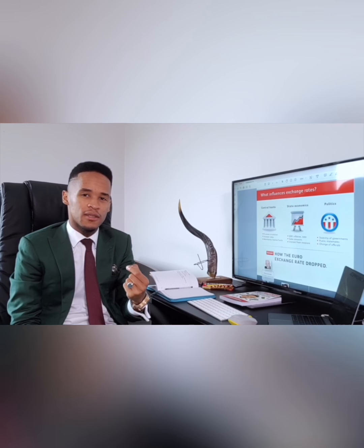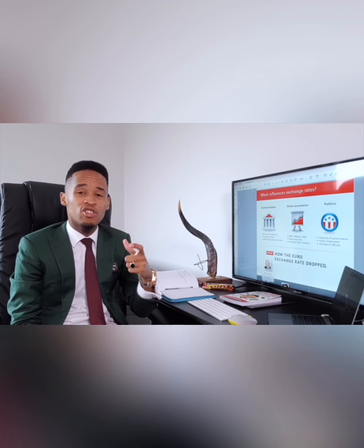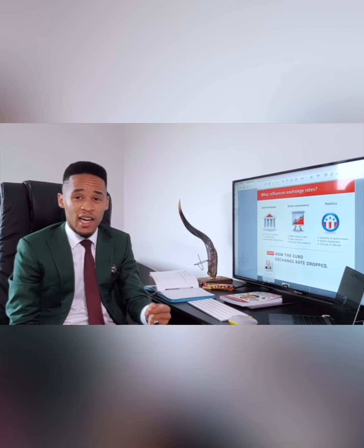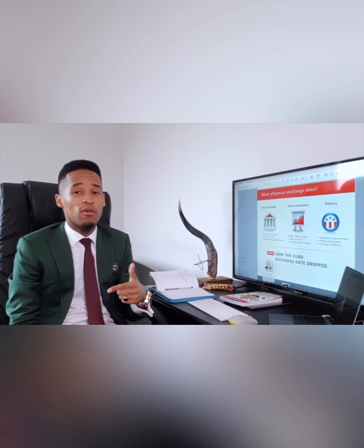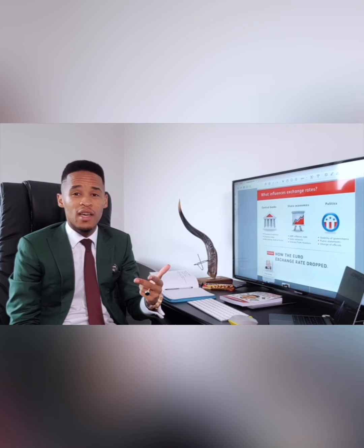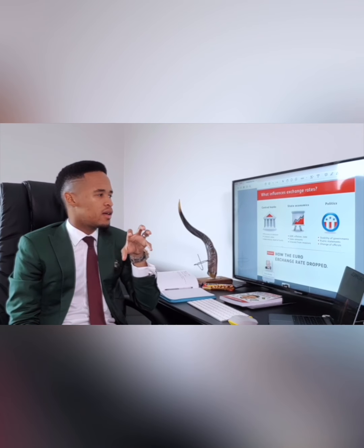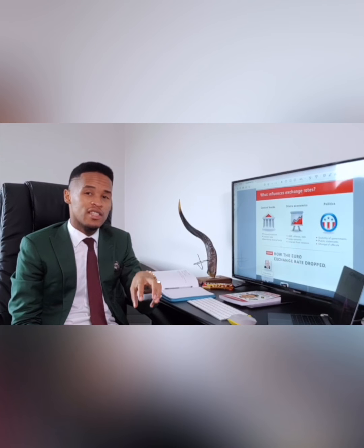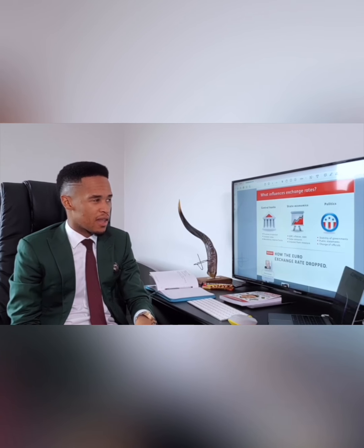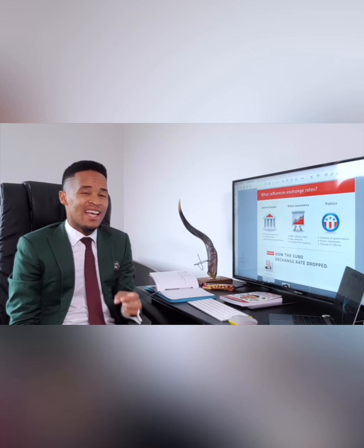Also, the interest from investors matters. If people are not interested in investing in a country — in the form of tourism or developing new businesses — then the country's currency will be affected by that. The third category is called politics, which means the stability of governments.